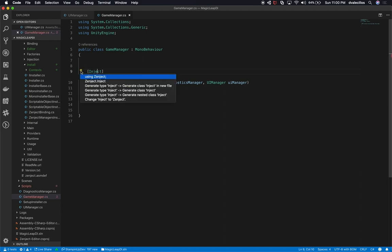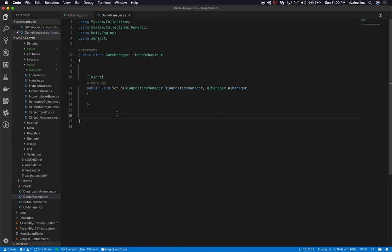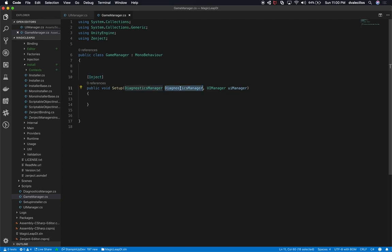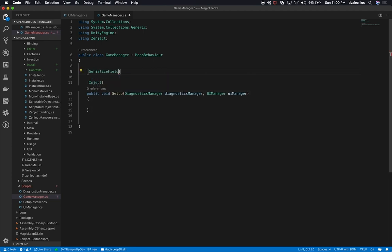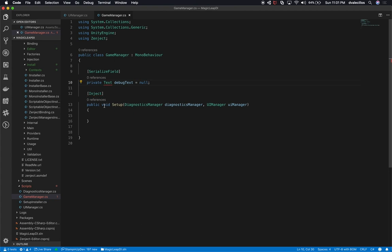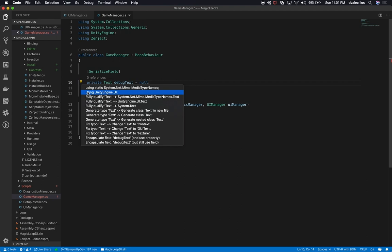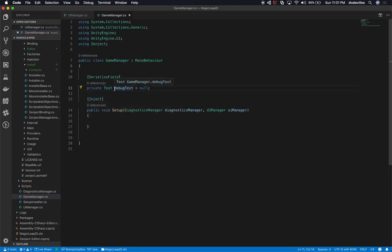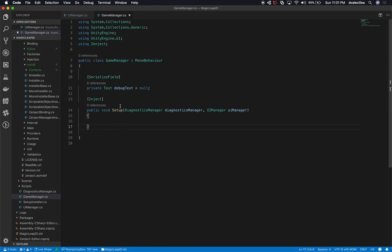With [Inject], we're asking Zenject: give me the DiagnosticsManager instance and give me the UIManager instance. This is powerful because you don't need to worry about calling this method directly. I'm also going to add a serializable field — a private Text called debugText, set to null — using UnityEngine.UI. This text box will be used to display diagnostic information. The UIManager will be responsible for sending that information to the UI. That's all we need to do in the Game Manager for now.